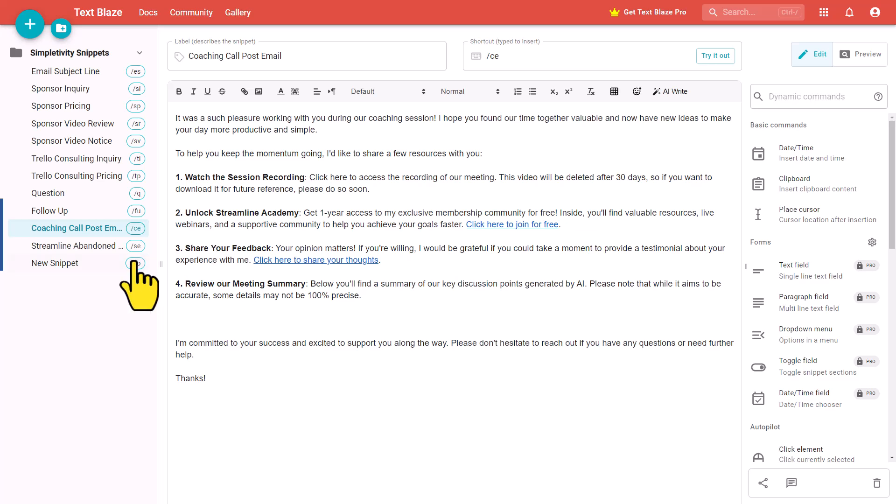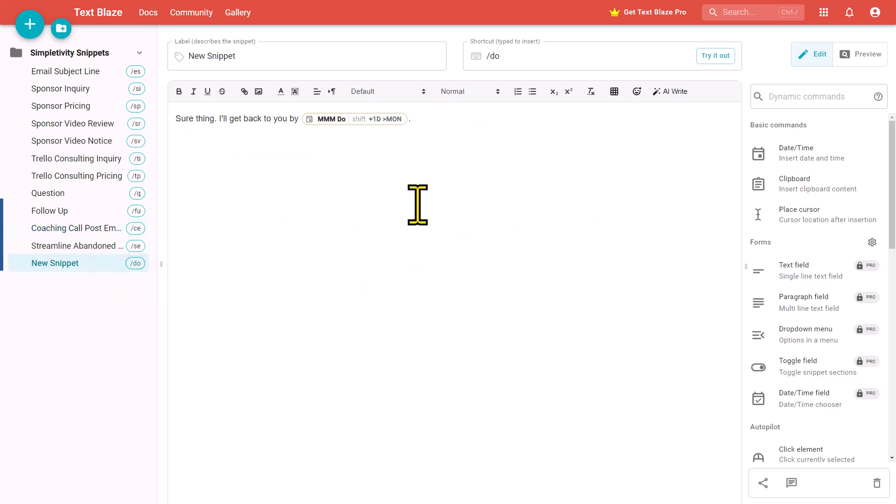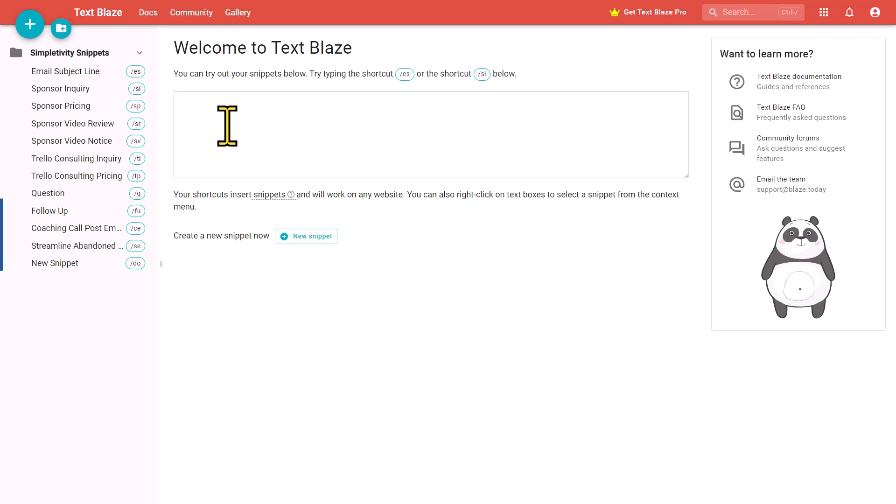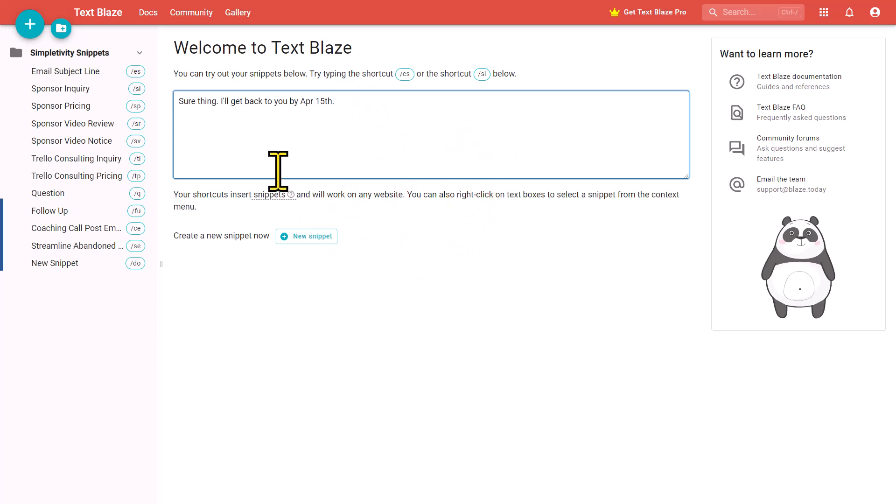My number one tip when it comes to using TextBlaze is be sure to take advantage of variables. For example, here I have a snippet where I promise that I will get back to someone by the following Monday, but I don't wanna just say the following Monday, I wanna give them a specific date. So I have a variable here which will always include the following Monday. If I return now to my test area, all I need to do is enter in those few short keystrokes, and it will say, sure thing, I'll get back to you by April 15th, which yes, of course, is the following Monday. So you can take advantage of different variables, whether they be text-based, date-based, name-based, anything that you like, you can include it right here within TextBlaze.